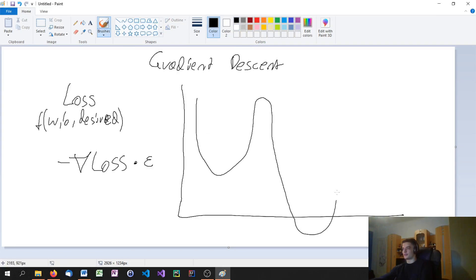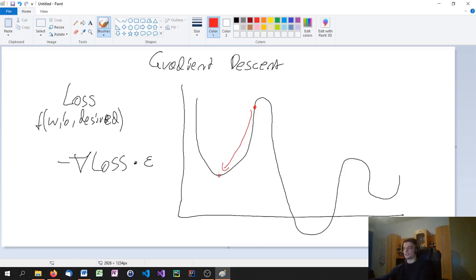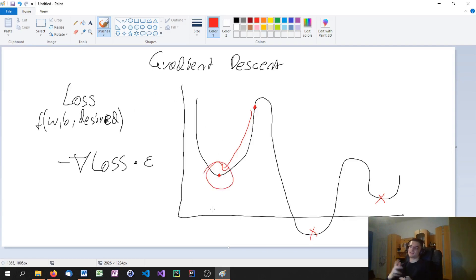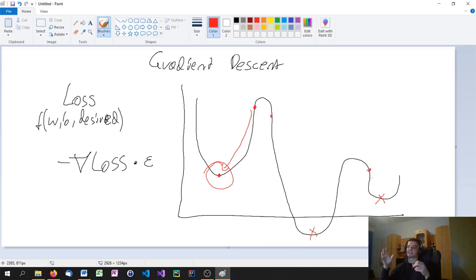If the loss function is more complicated with multiple valleys, we might reach a local minimum but there could be a lower global minimum elsewhere. Because of that, we might choose different starting points and do some randomizing to see what happens. Basically, gradient descent finds the most optimal solution in the local minimum, and this is how we optimize the neural network.